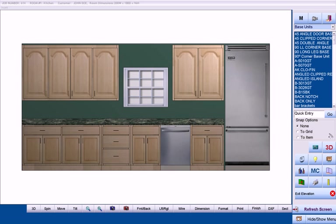Cabinet Pro produces a number of dimension shop drawings. Here we have a finished elevation that we can convert into a shop drawing by pressing the Dimension button.